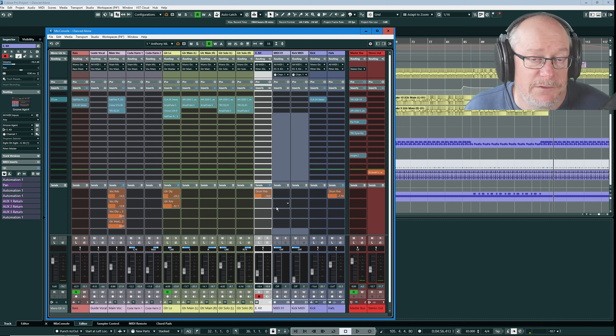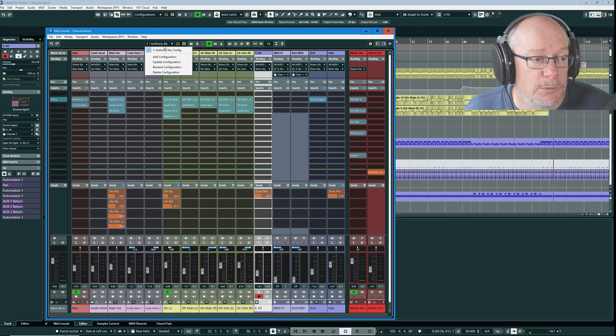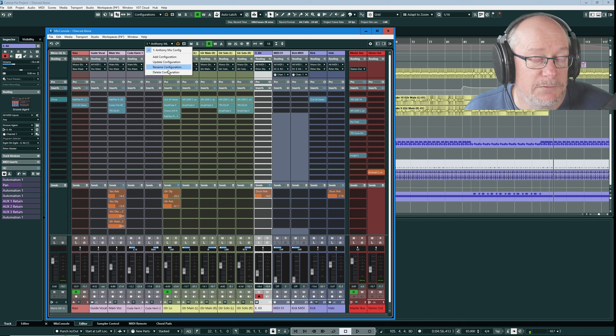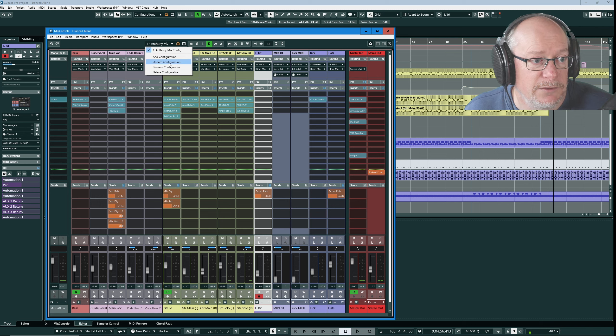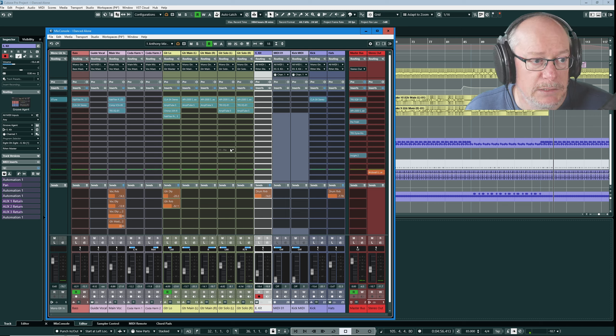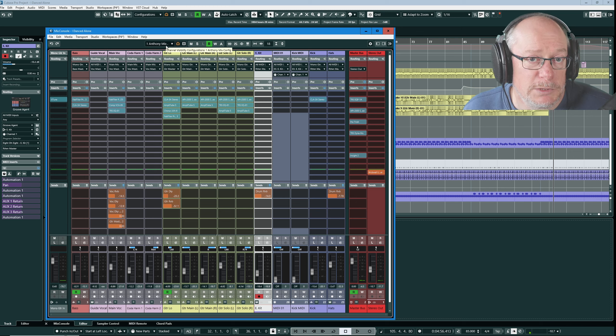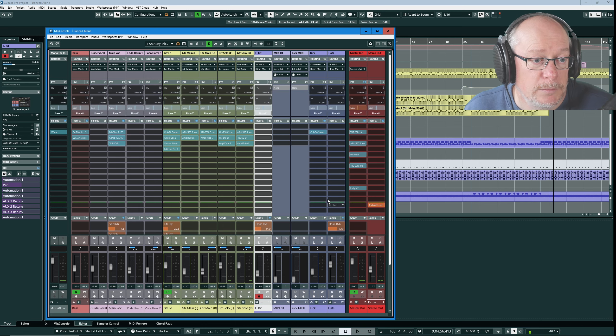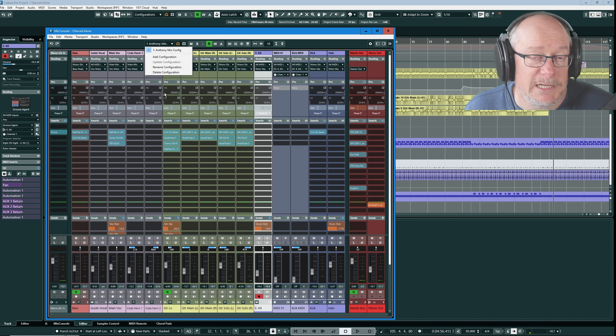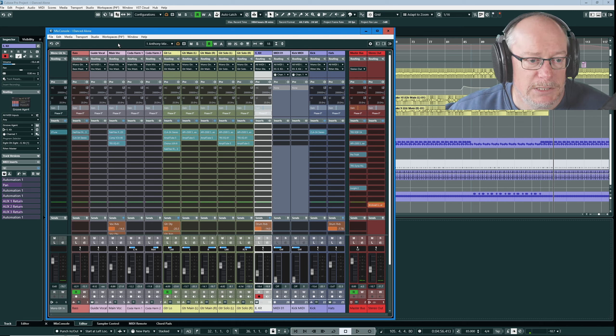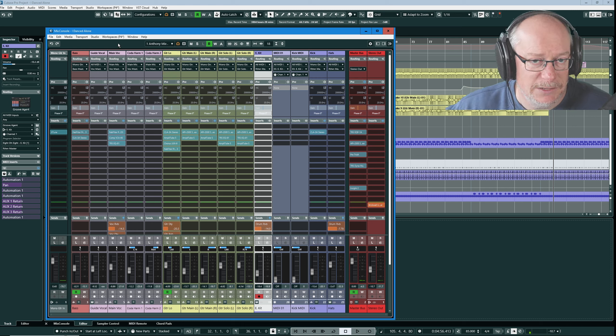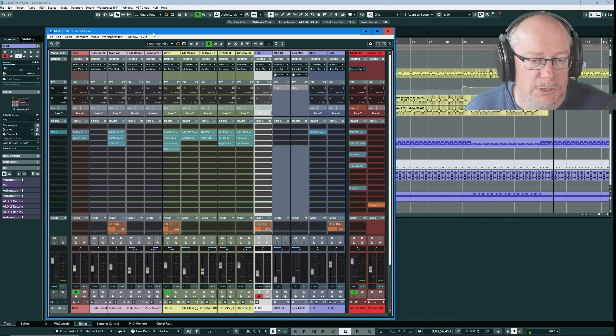Now I want to save that as a configuration. If I drop my channel visibility configuration options down you can see that I have the choice to add, update or rename. Let's say I'm going to update this configuration. So that's now been saved. The little asterisk has disappeared. Configuration updates don't respond to just section changes.